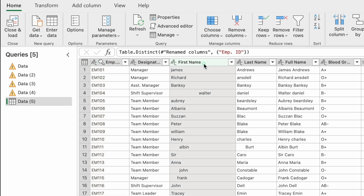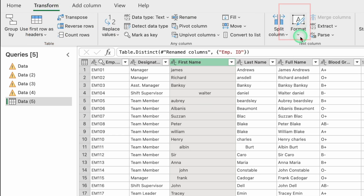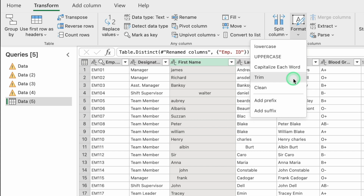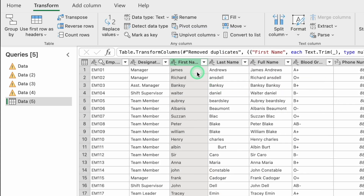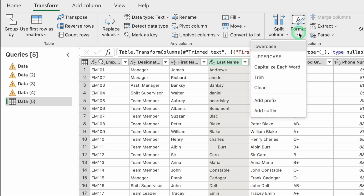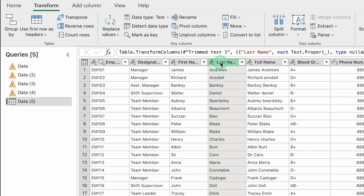Now let's come to the name columns. We have First Name and Last Name and want both in a single column, but the names are not in proper format, so we need to clean them first. Click on the First Name column, go to Transform, then Format, and select Trim to remove extra spaces. Go to Format again and select Capitalize Each Word. Repeat the same steps for Last Name: Transform, Format, Trim, then Capitalize Each Word.